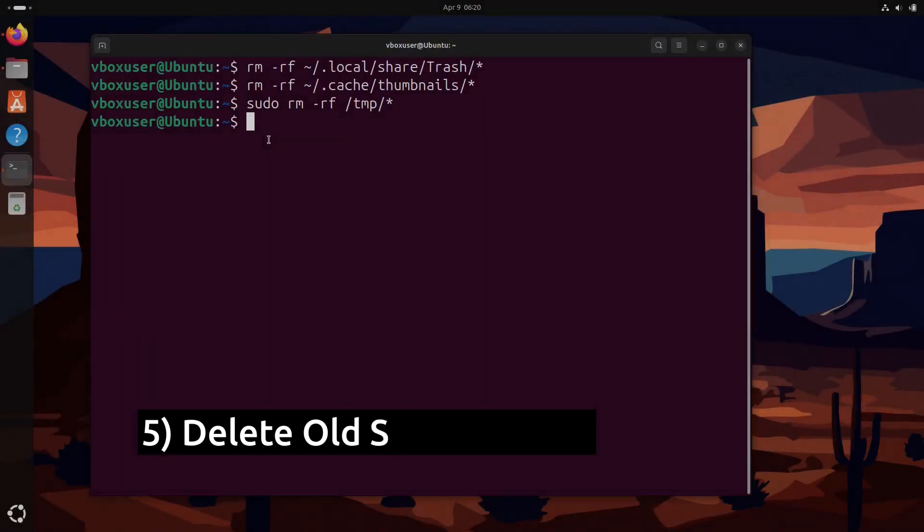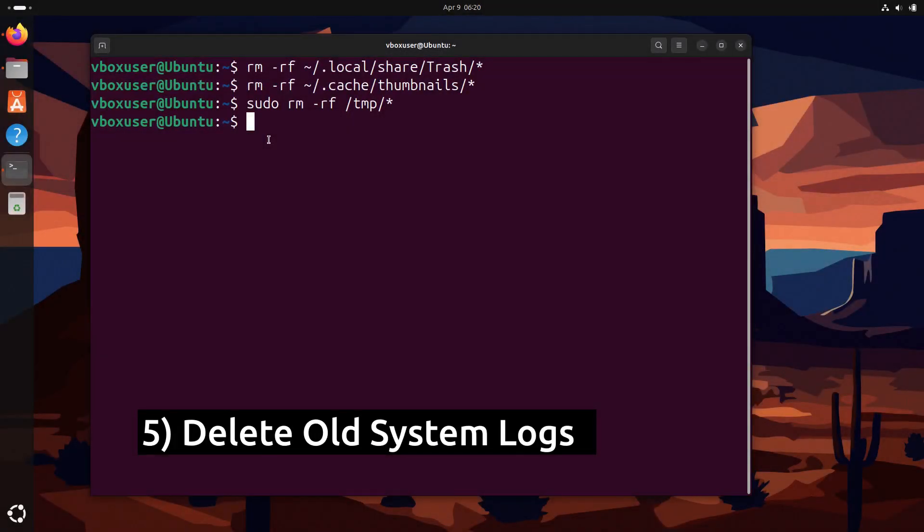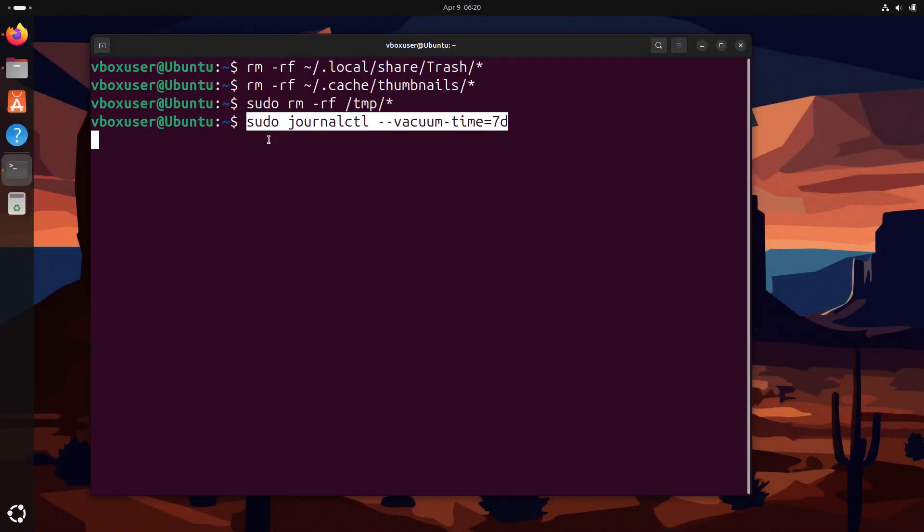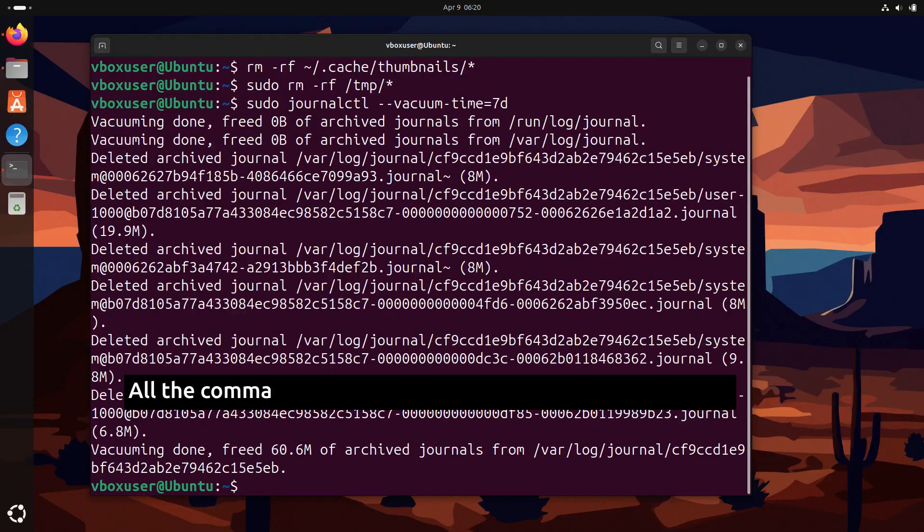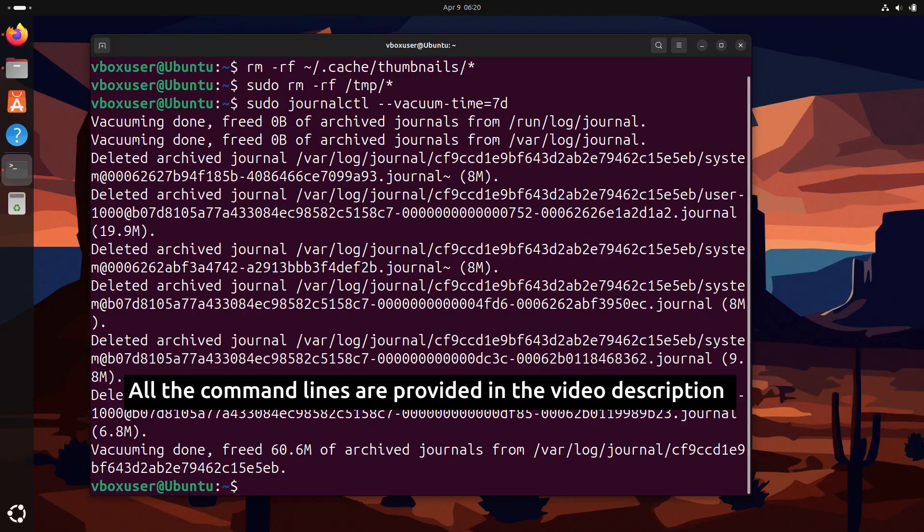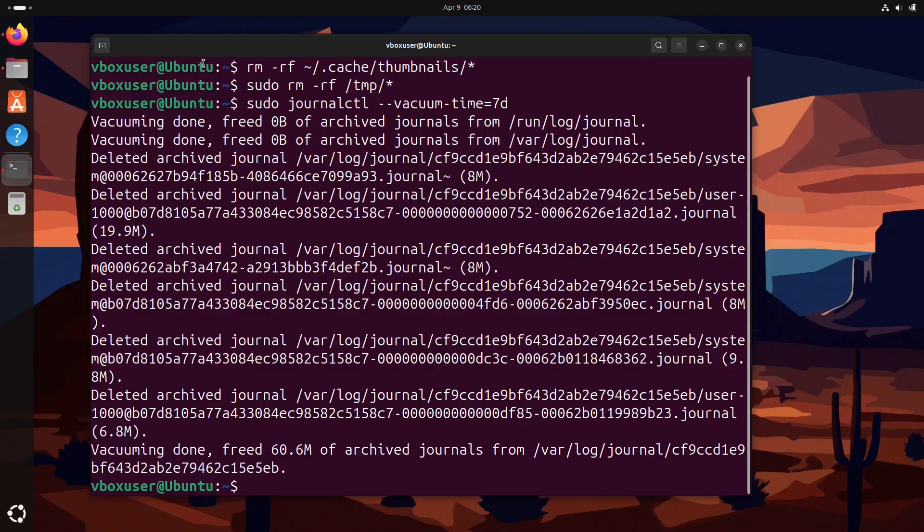Next we are going to delete old system logs. For this we are going to run this command. This command keeps only the last seven days of system logs and deletes everything older. It's a great way to save space without losing recent diagnostics.